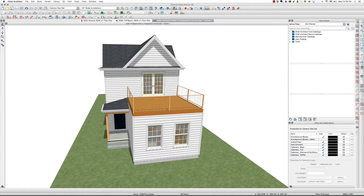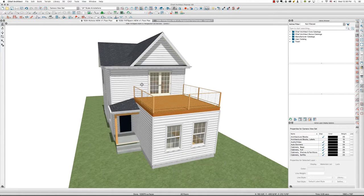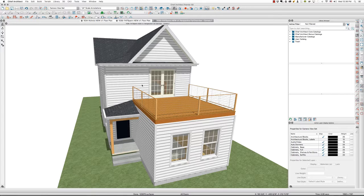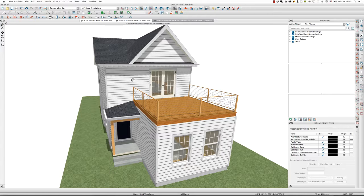I've got this situation where we've added the second floor, and for definition I would like to put a trim board right here beneath the gable — kind of as a pilaster behind this railing — to match the corner board over here. The purpose of this video is to demonstrate using layers.